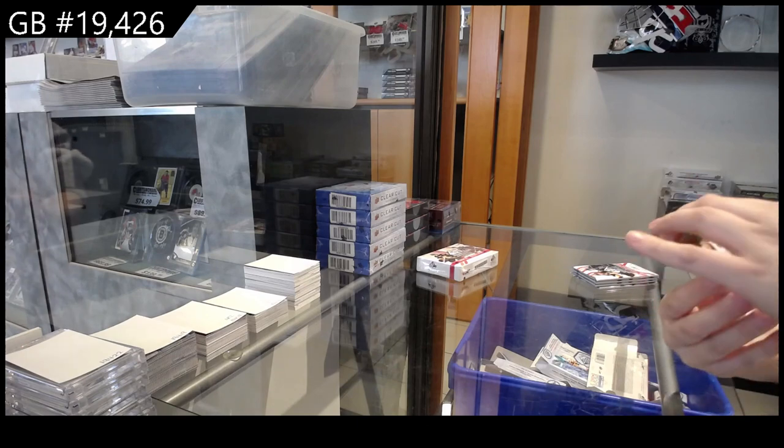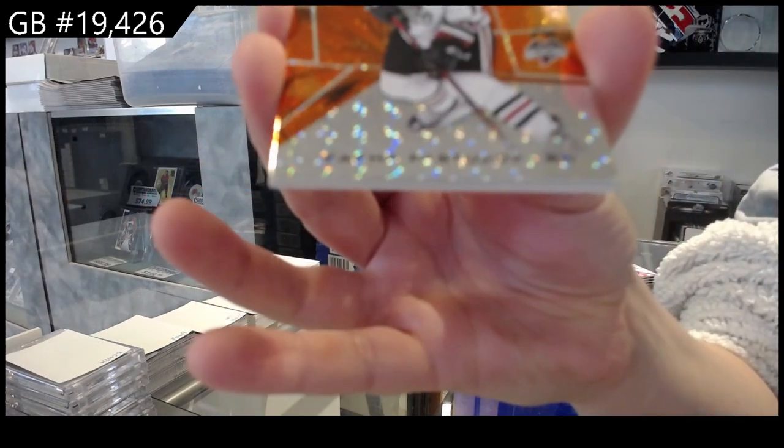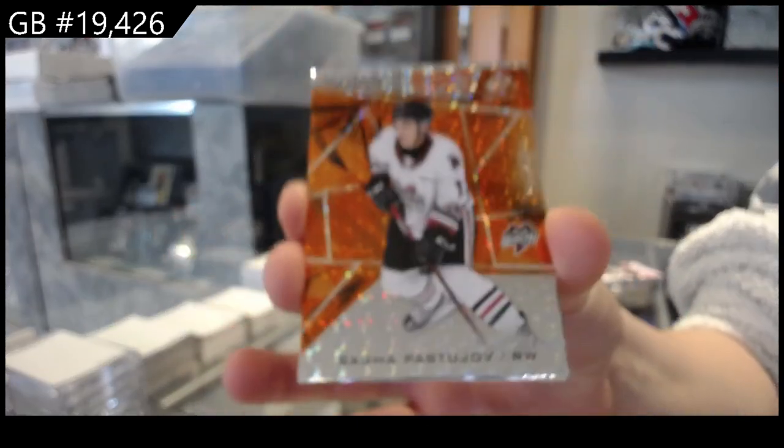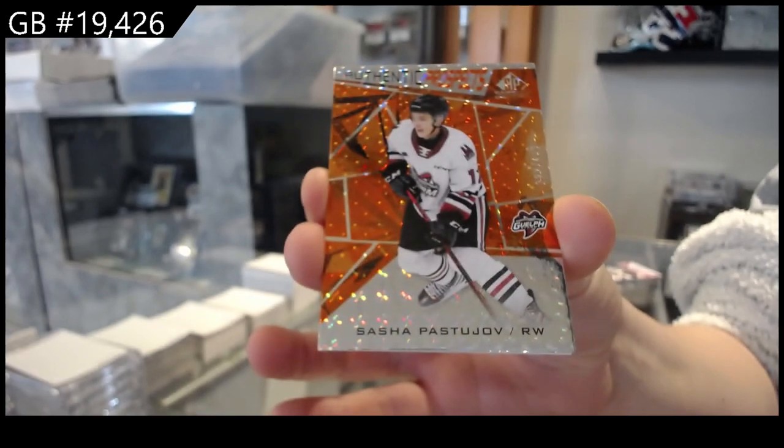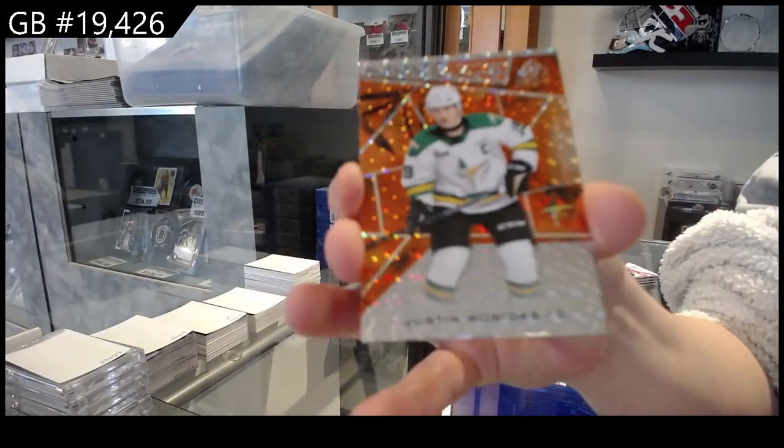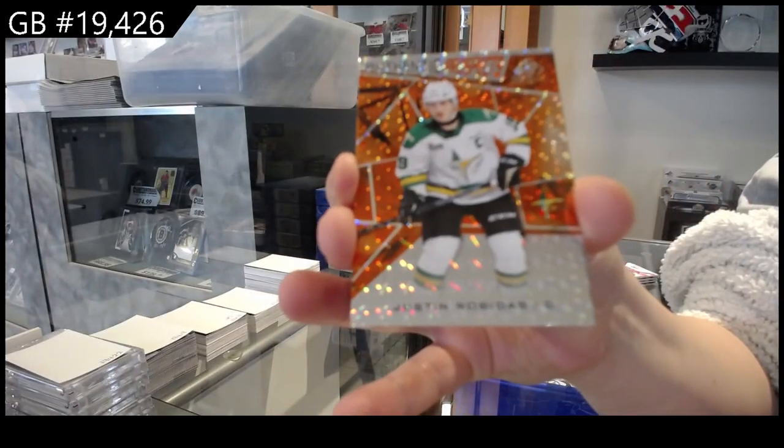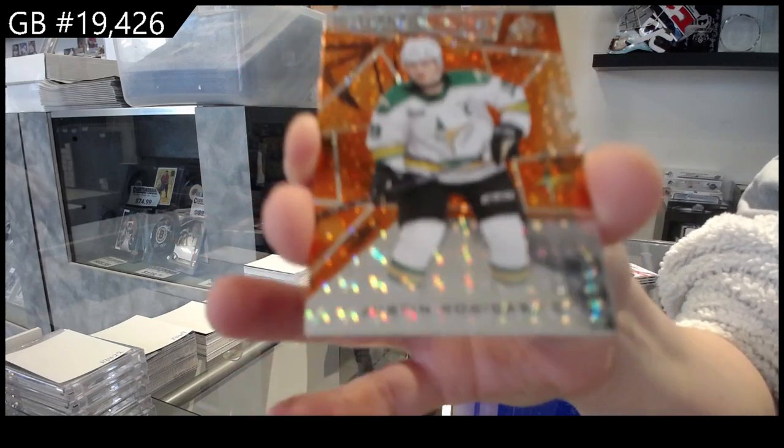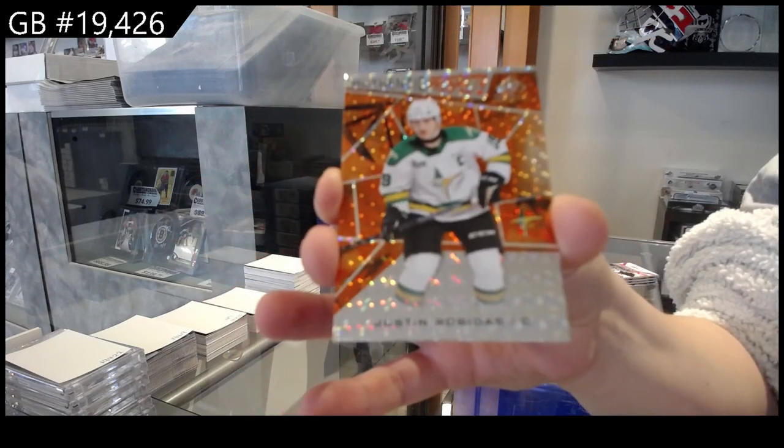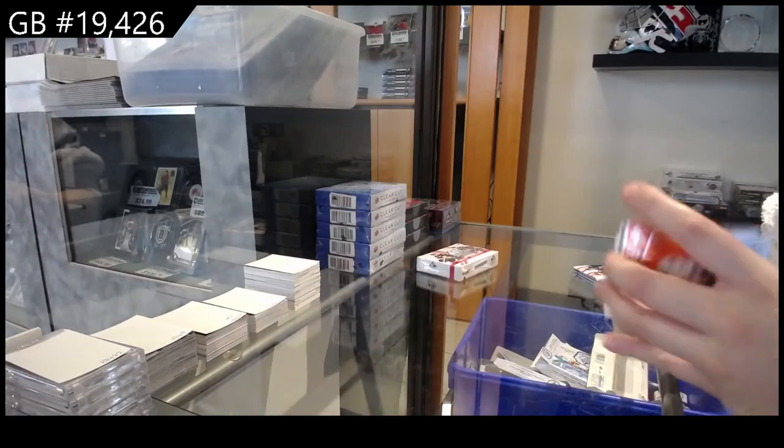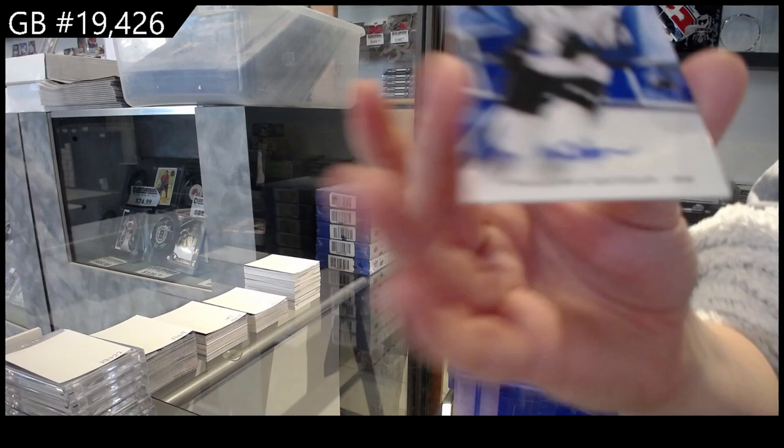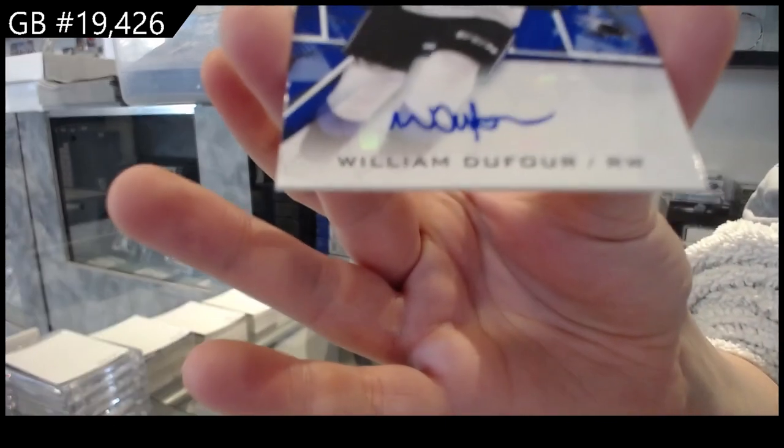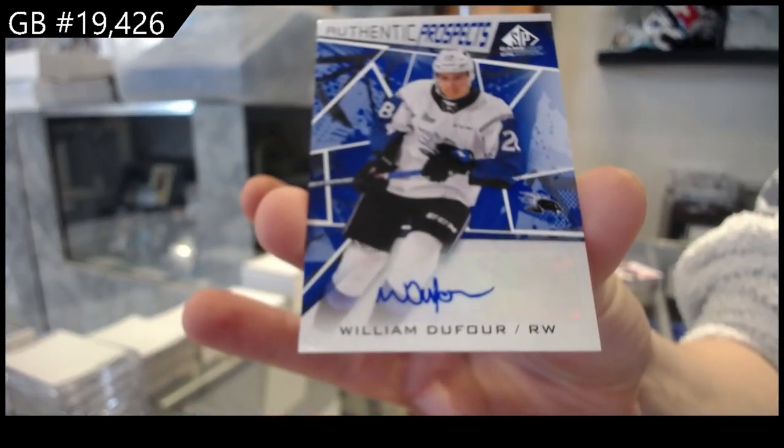We have got number 499 orange of Sasha Pastujov and number 499 Justin Robidas, and an autograph of William Dufour, prospect auto William Dufour.